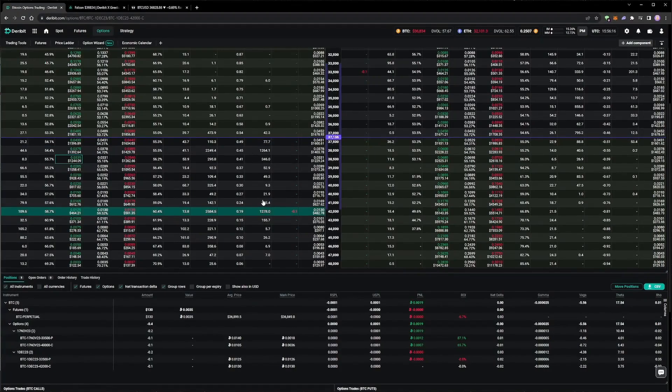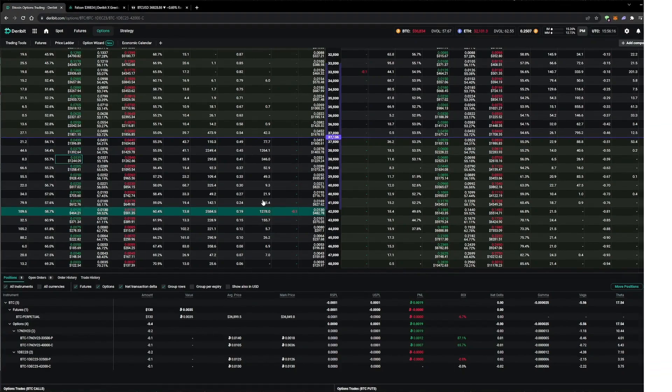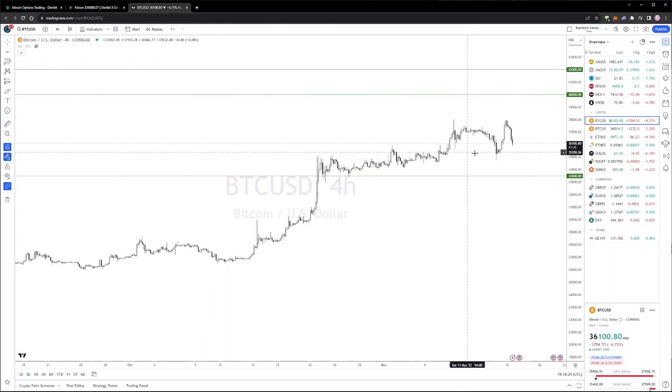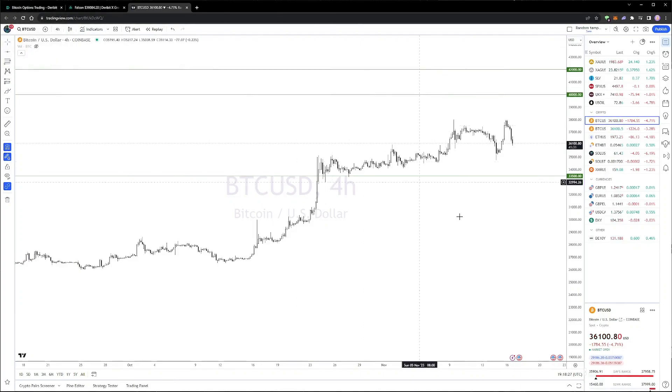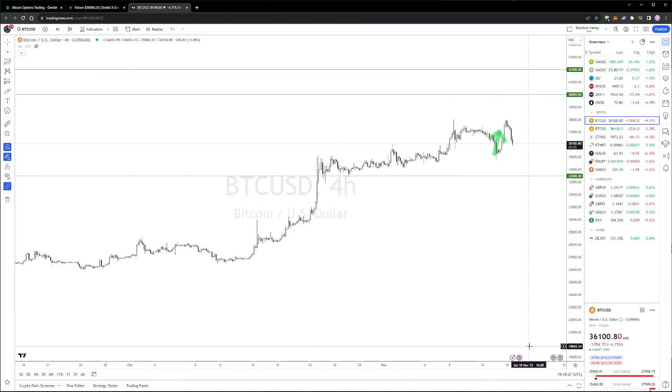We are now short two strangles in two different expiry dates. We will leave the account for a few days, then come back to check on the progress. Four days later, on the 16th of November, we can see that the price of Bitcoin has had a couple of large moves, first up and then back down.